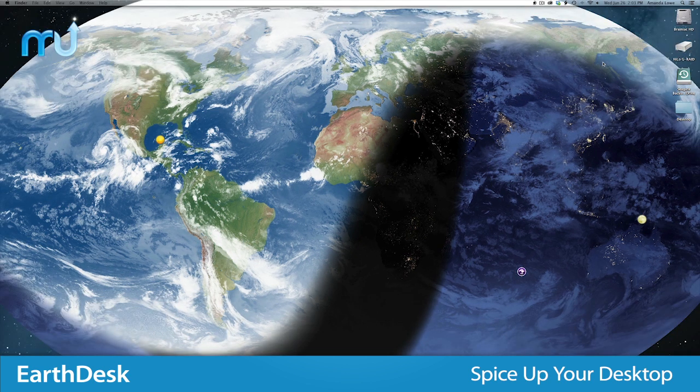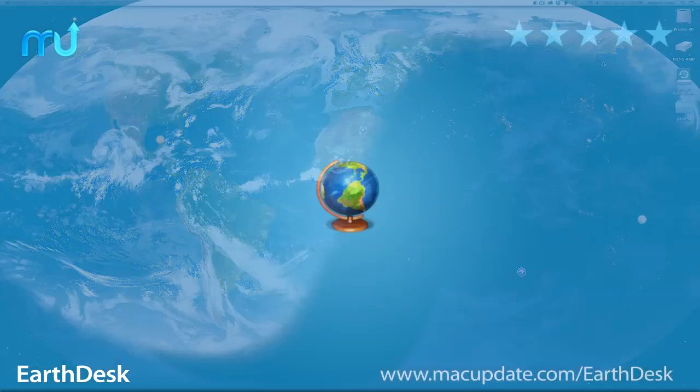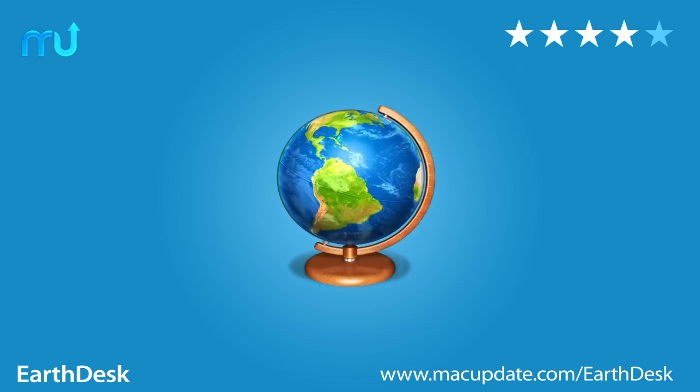With so many options at your fingertips, gazing at the Earth from space has never been easier than with EarthDesk. Buy and download it today at macupdate.com slash earthdesk.